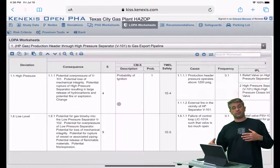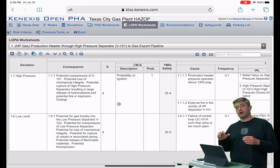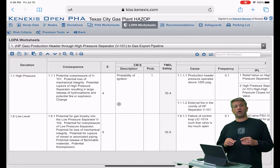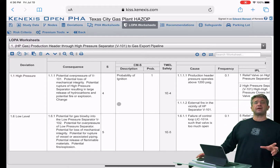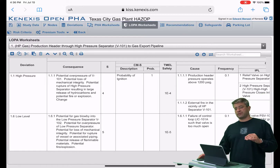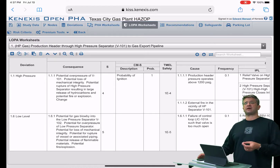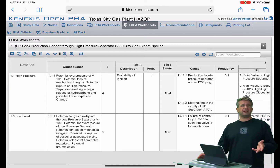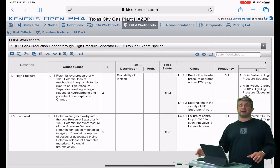There are two different kinds of LOPA worksheets that you're going to run into depending on what the settings of your database are. Back in the very beginning when we were creating files, we noted that there is an implicit LOPA and an explicit LOPA. And out in the industry it's really very well distributed.